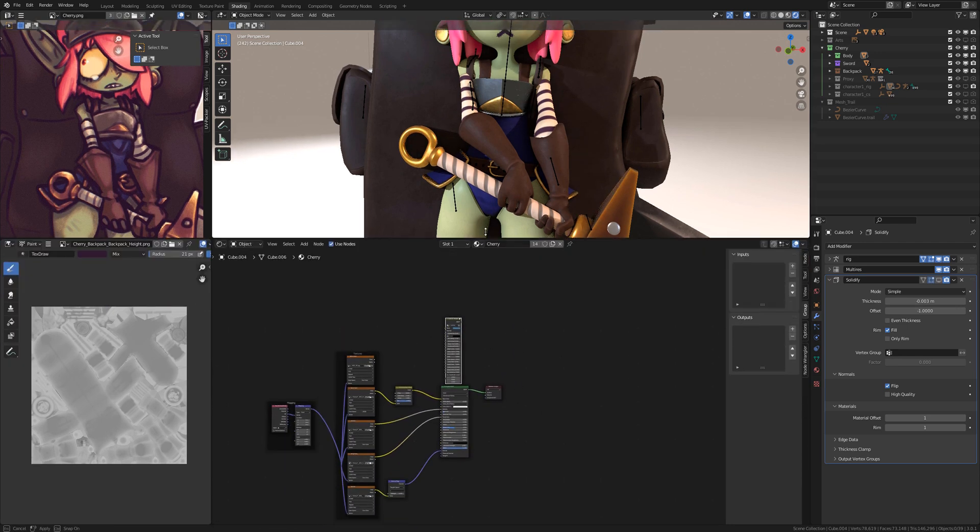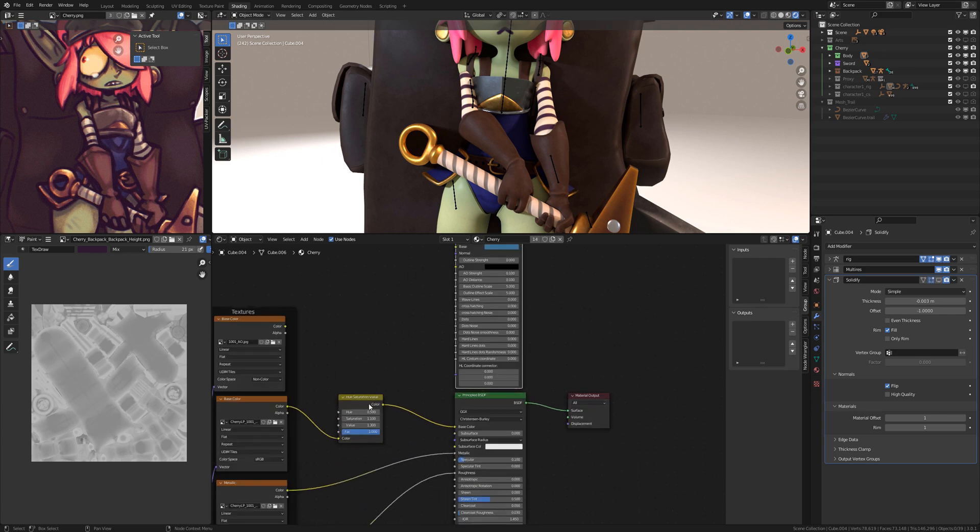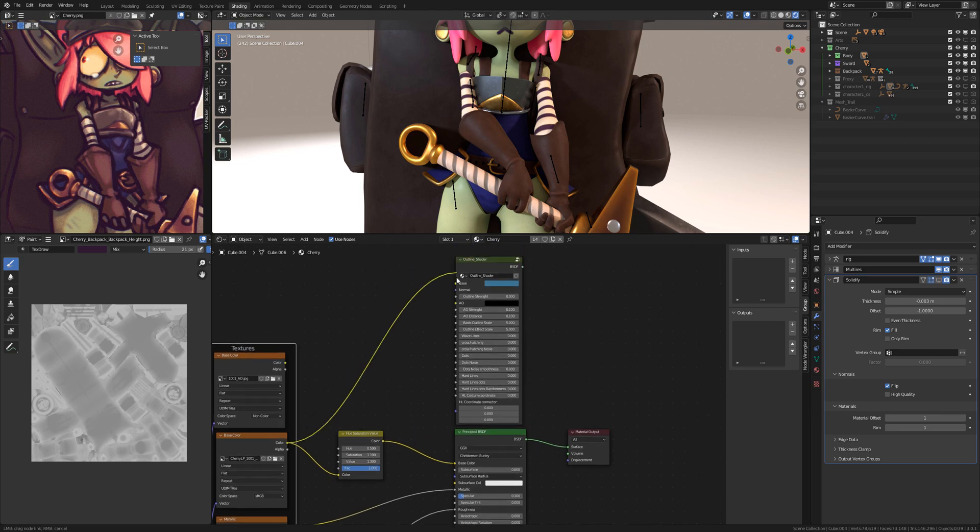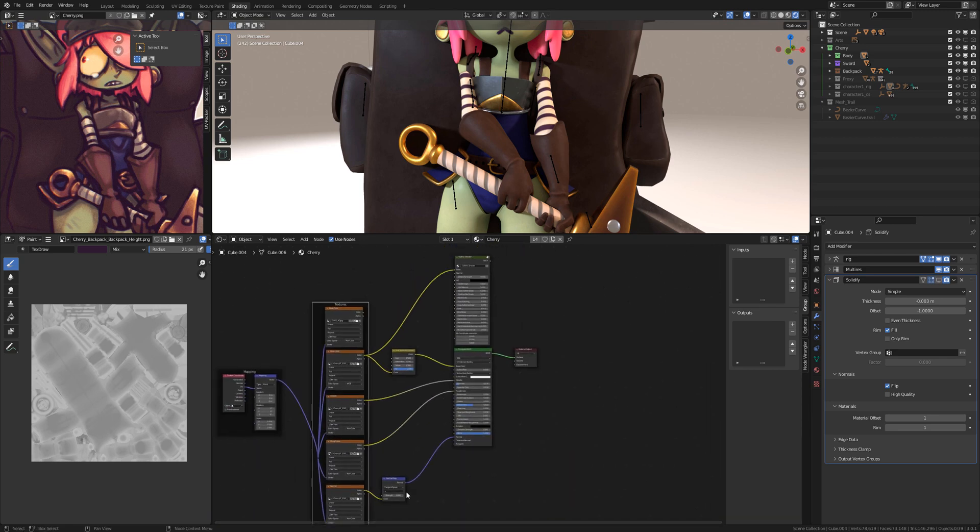So now we first connect the base color to the base and the normal to normal.